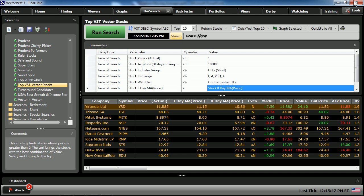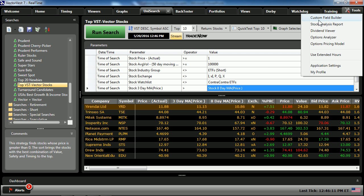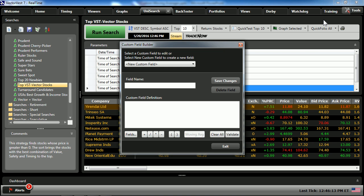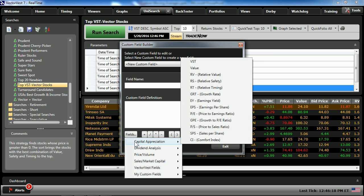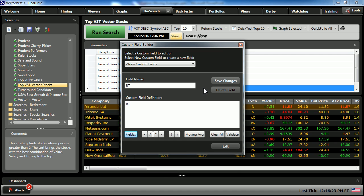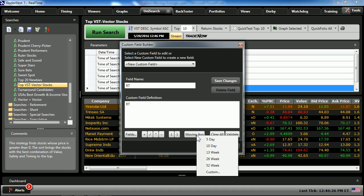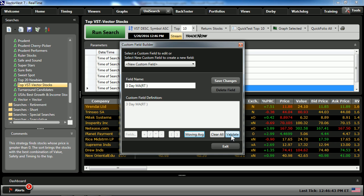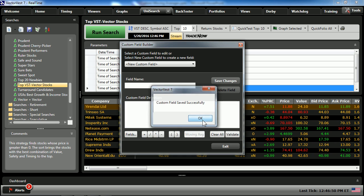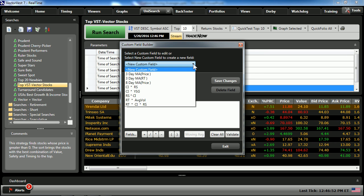Several of our entries used a moving average of relative timing. We'll go to Tools, use our Custom Field Builder and our fields. We'll choose capital appreciation and find relative timing, then choose moving average. We can choose 5, 10, 13-week, 26-week, or 52-week, or build a custom. One of our entries used a three-day moving average of relative timing. I'll validate the selection, save my changes, and now we'll find this in the list of my custom fields.